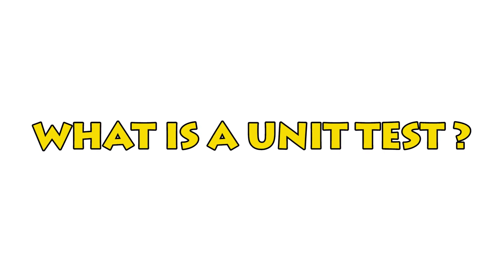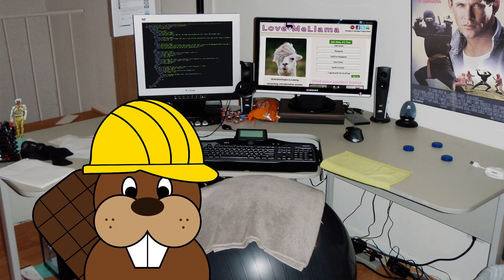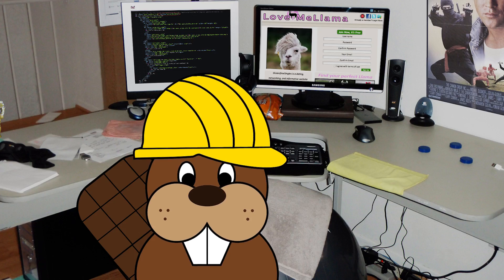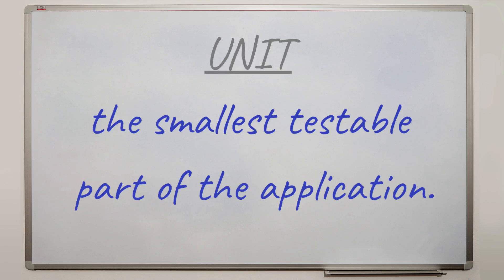Wait — can you first explain what's a unit? It looks like some kind of a dating website over there. OK Bonnie, you asked what's a unit, so the official definition is: a unit is the smallest testable part of the application.